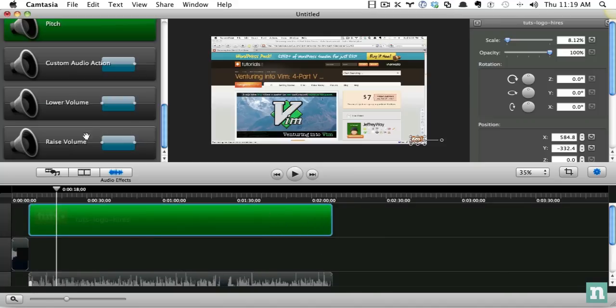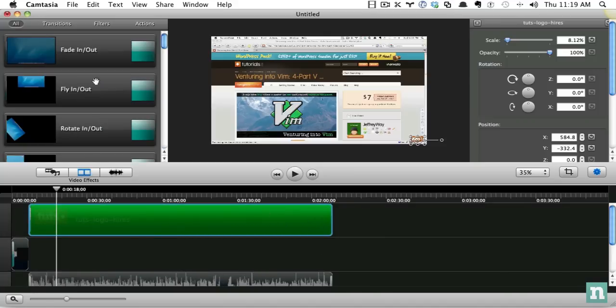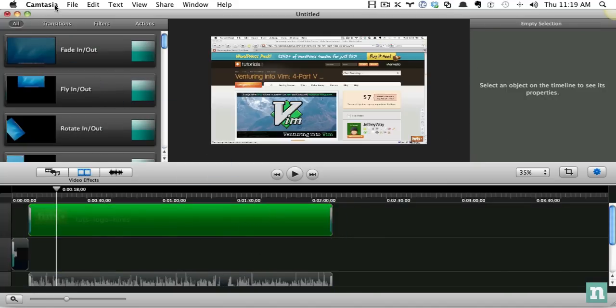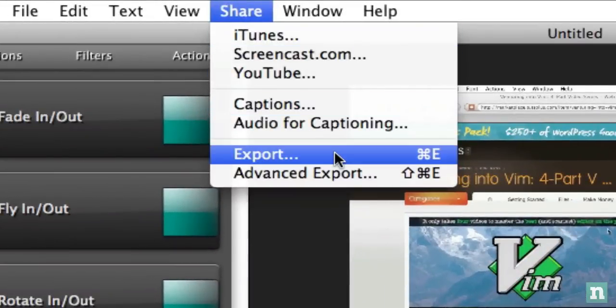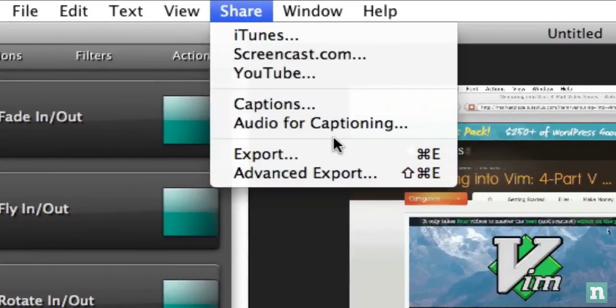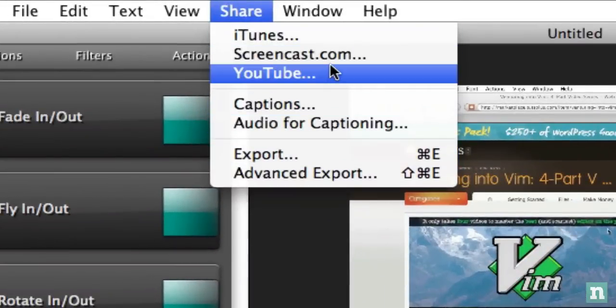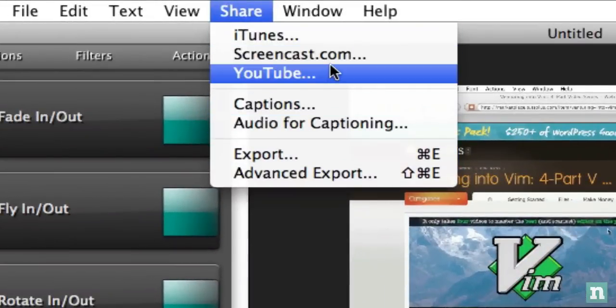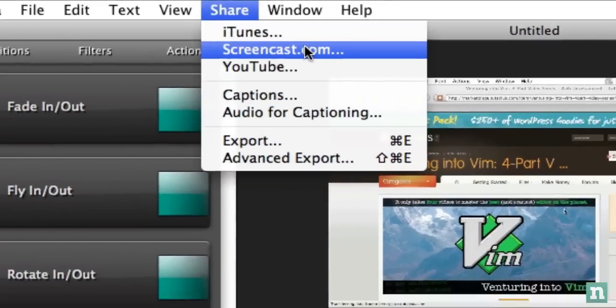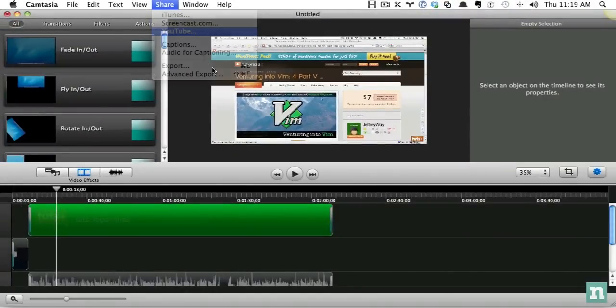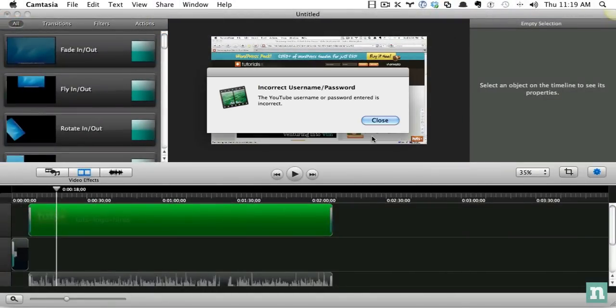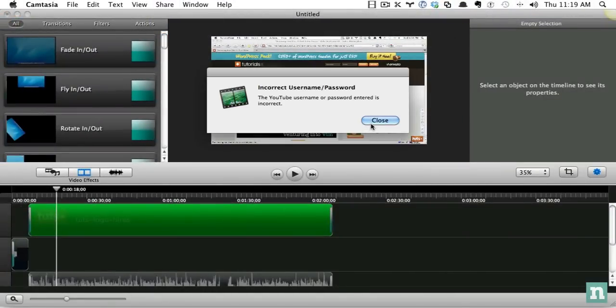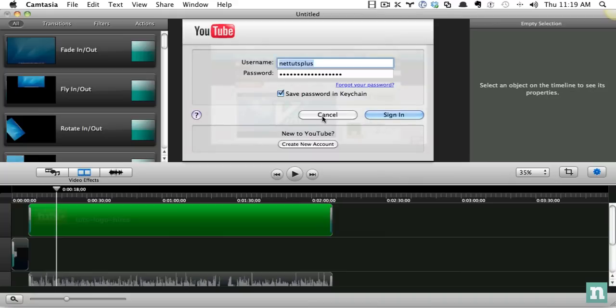So lastly, let's just drag a fade out right here. And then I can save it, and Camtasia offers an export feature, or as well as to their Screencast.com site, which is great, or even YouTube, if you want to automatically export a video to YouTube. And I don't have that set up for this particular computer, but it's amazingly simple.